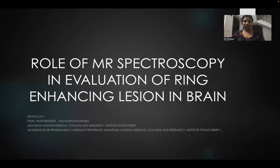Good morning everyone. I am Pooja T from Atma Gandhi Medical College. I am here to present a paper on the topic, Role of MR Spectroscopy in Evaluation of Ring Enhancing Lesions in Brain.